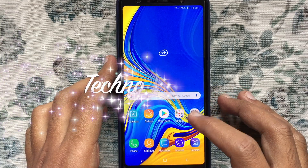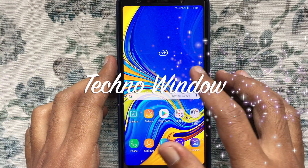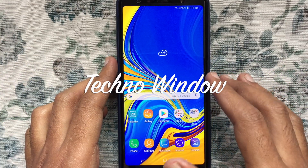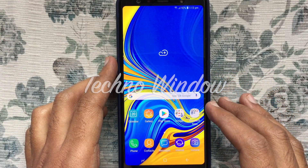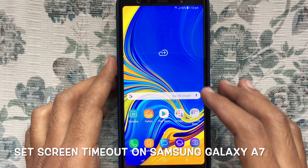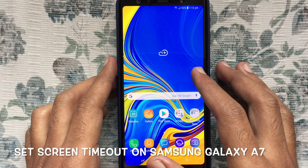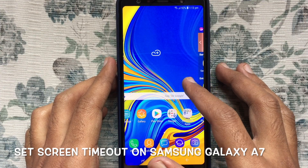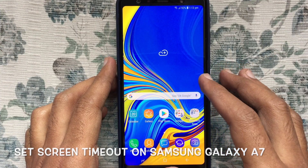Hello viewers, welcome back to my channel. In this video, I'd like to show you how to set screen timeout on Samsung Galaxy A7.